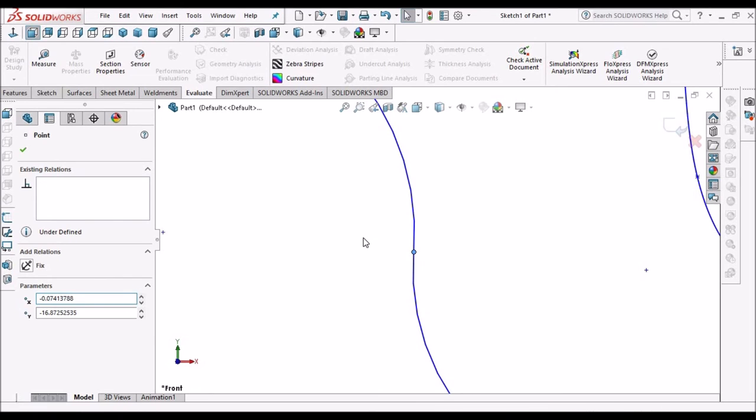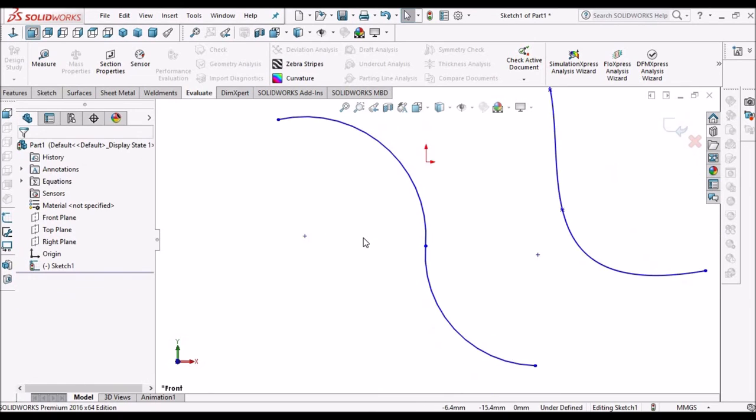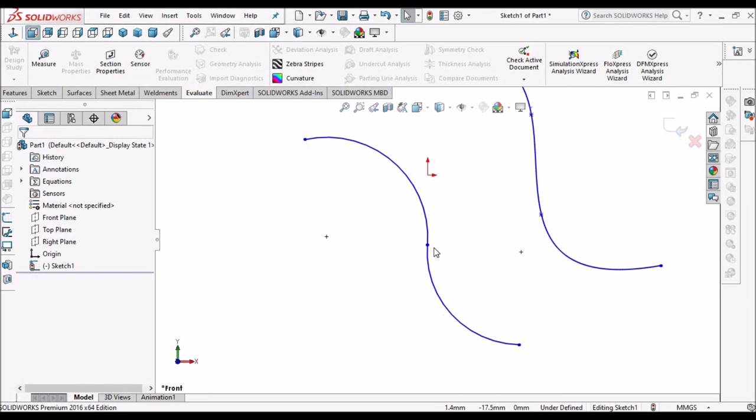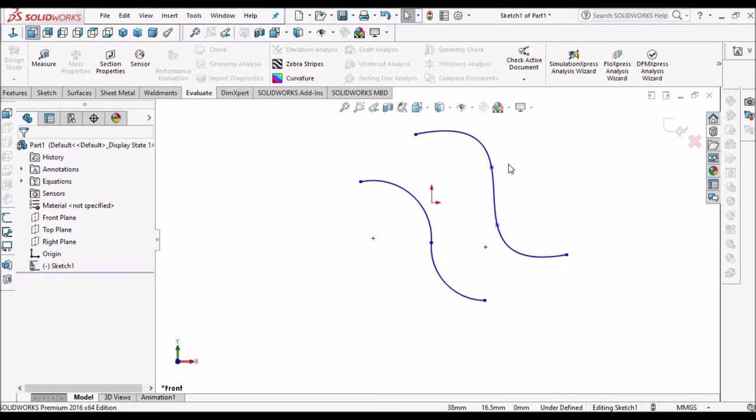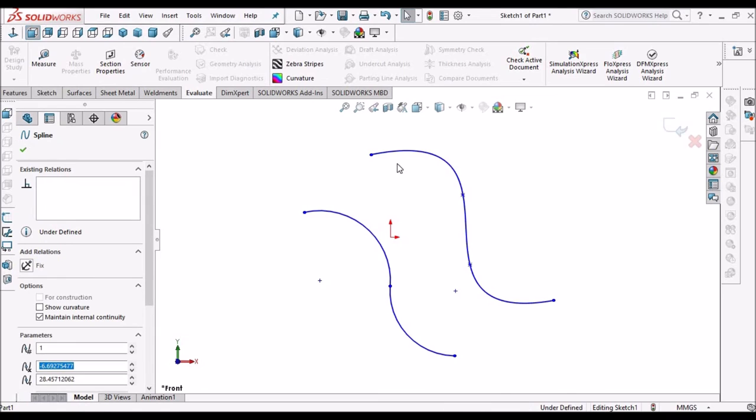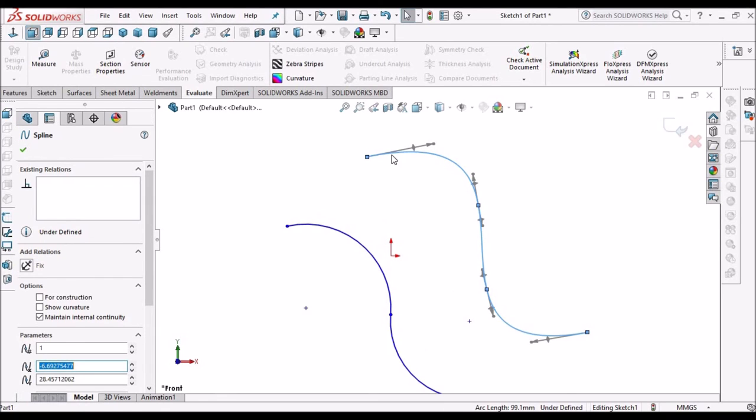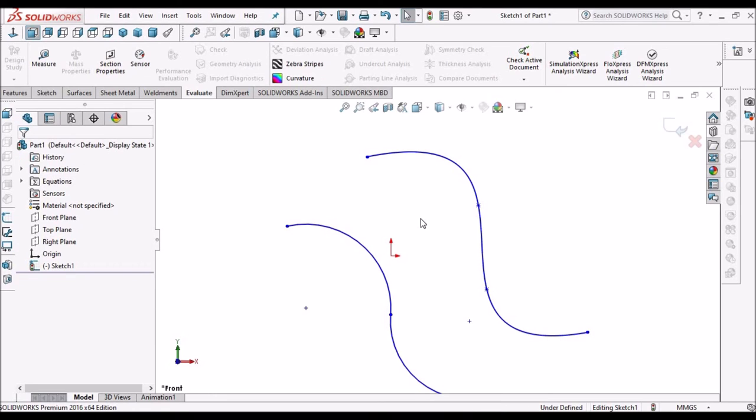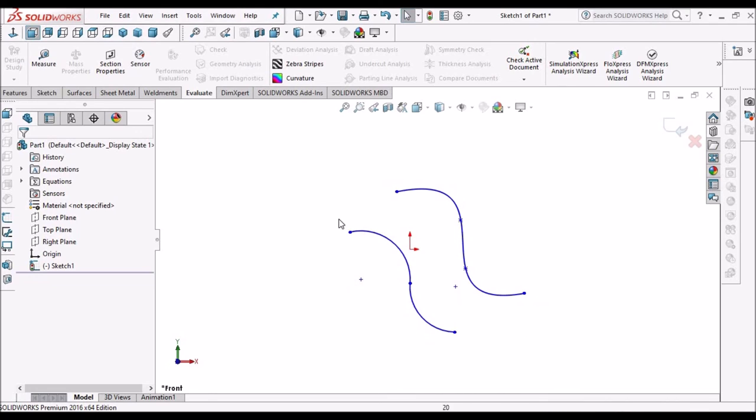In spline, we cannot maintain uniform cross section. So at a particular point, there is a possibility of breaking the tool. Whenever we create a surface model, we should always prefer to create a sketch with arcs, not with spline.